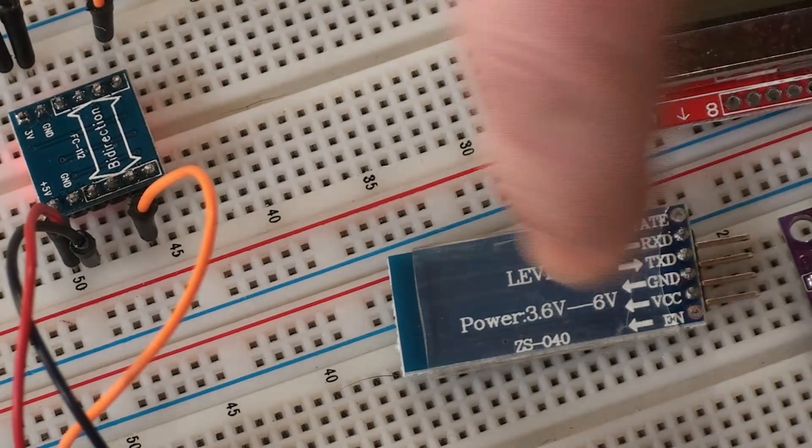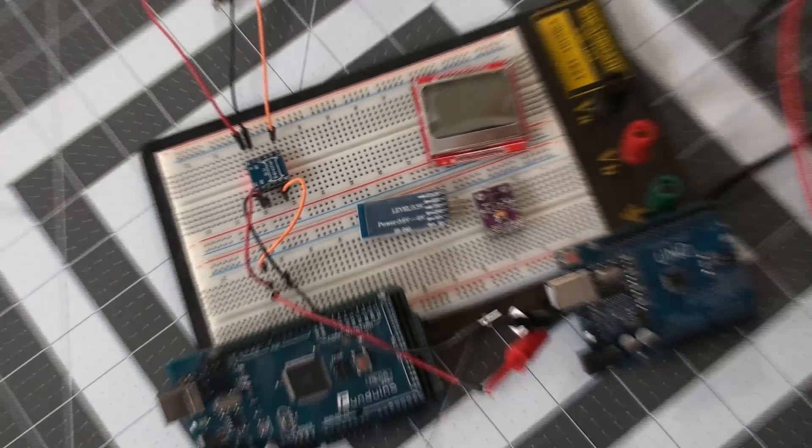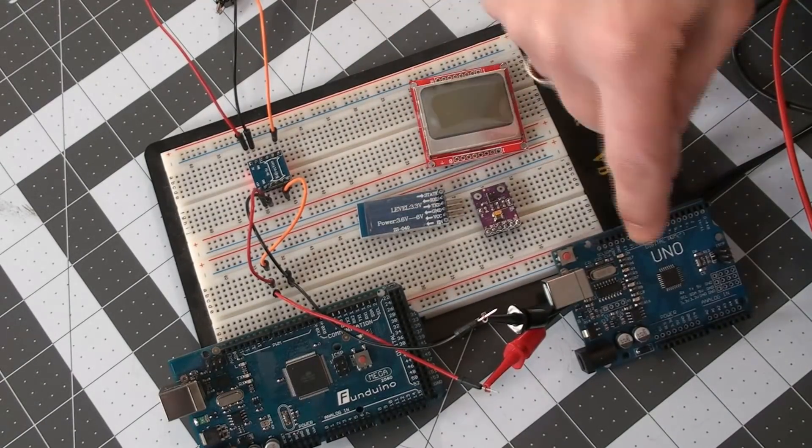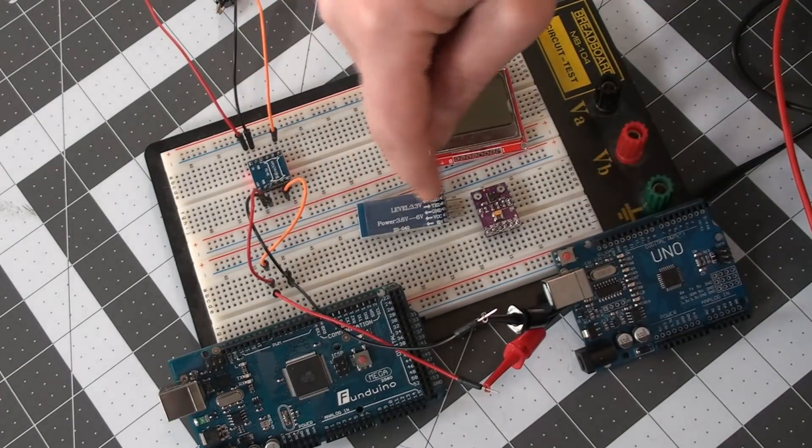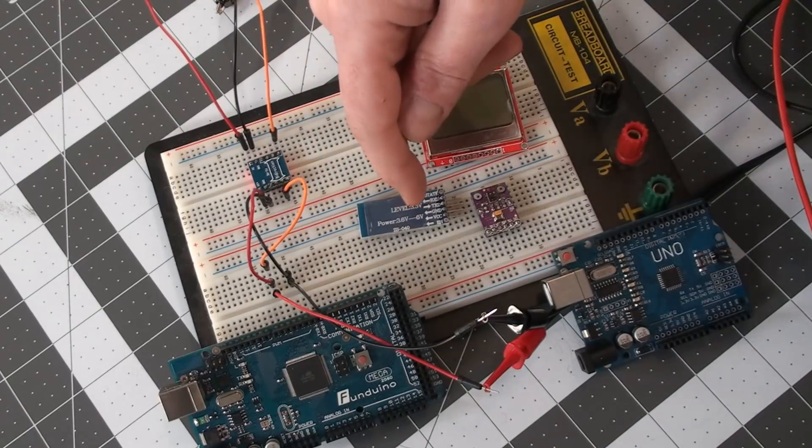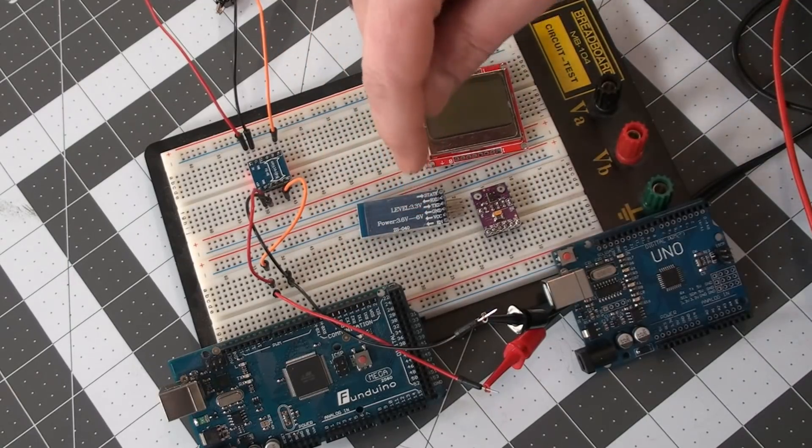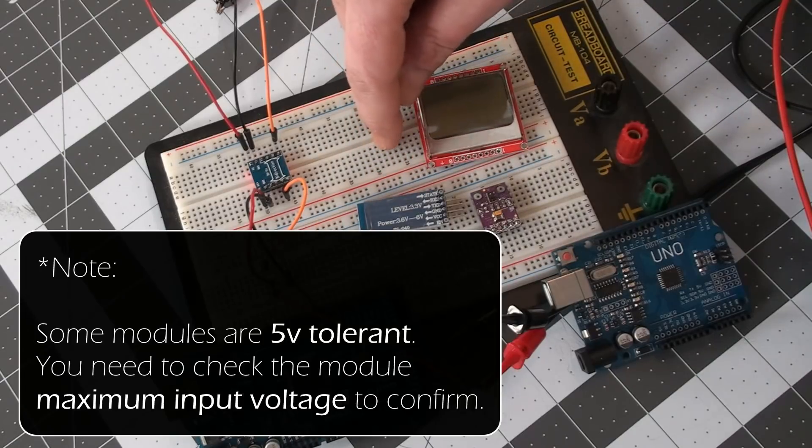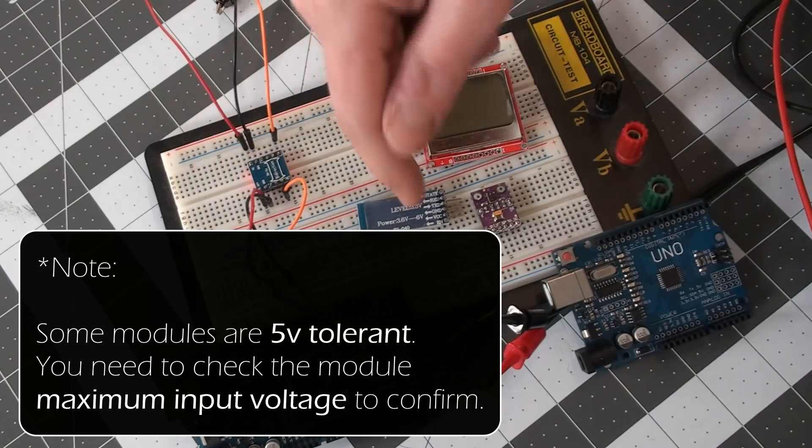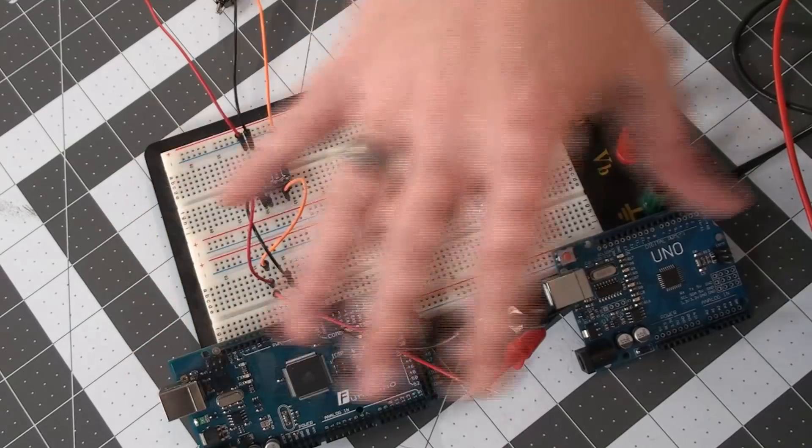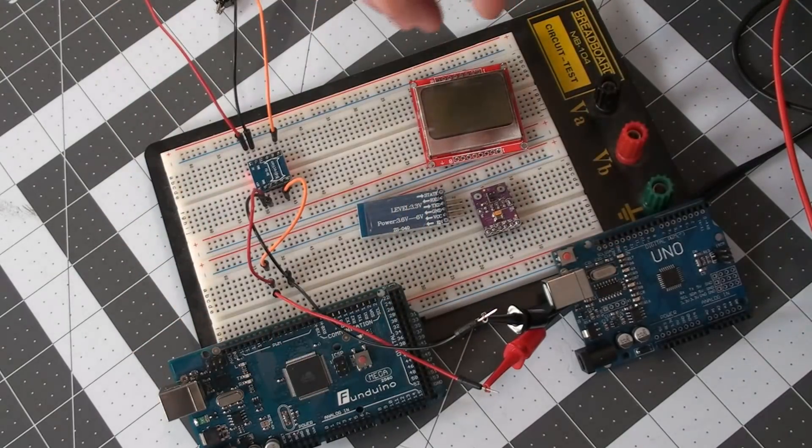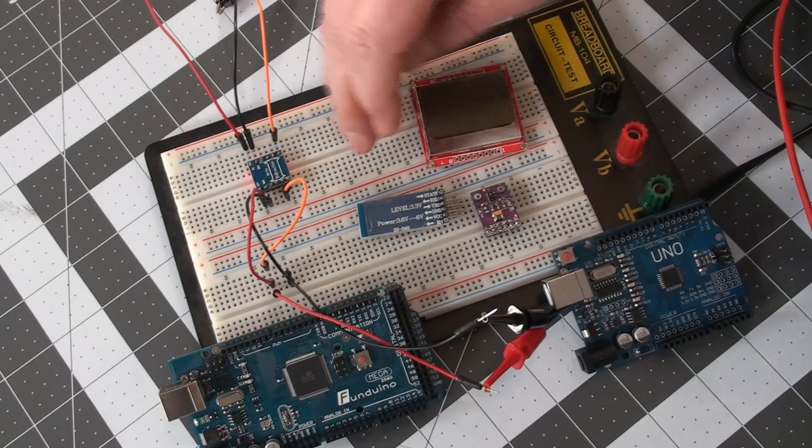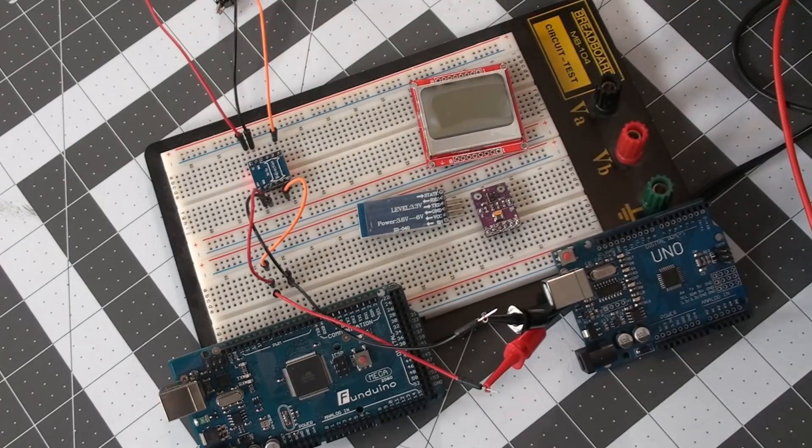So when you communicate back and forth between the UNO, the Mega, and that module, it will receive 5 volts but it might damage the chip that's on there because it's rated for 3.3. And when it communicates back, it will send 3.3 volts. Most of these boards will read 3.3 volts, but they only send 5 volts. So that's why we need to use one of these guys right there.